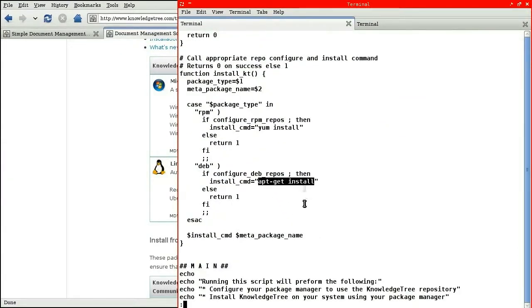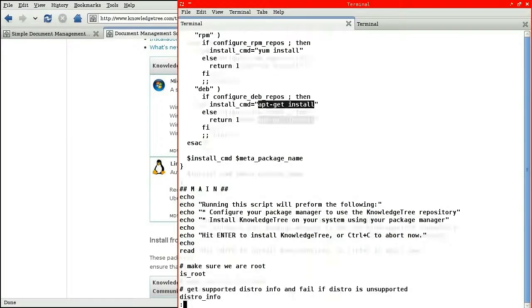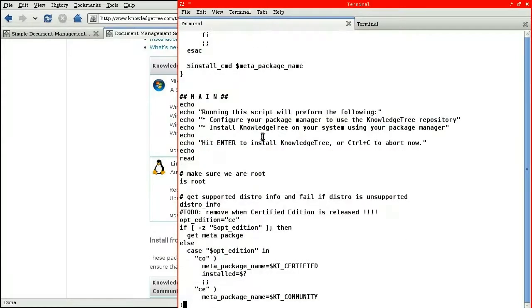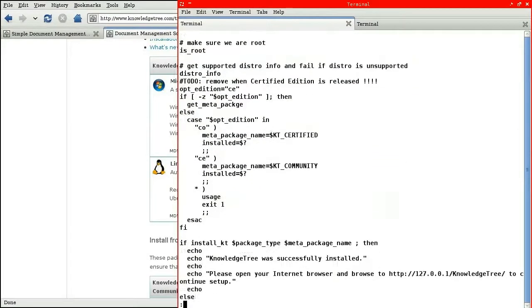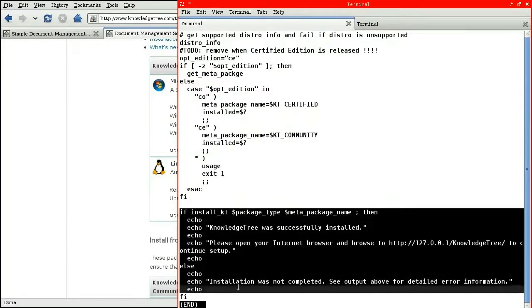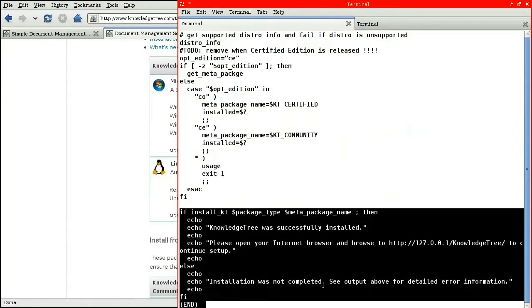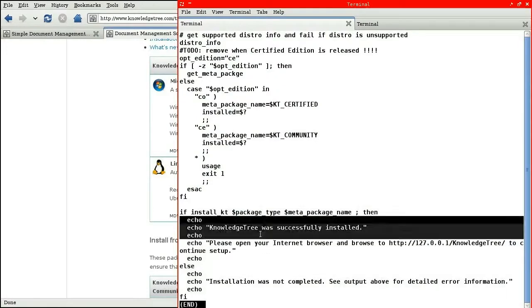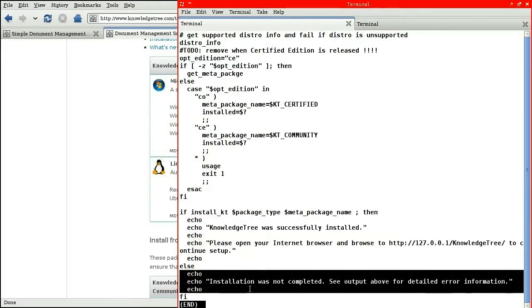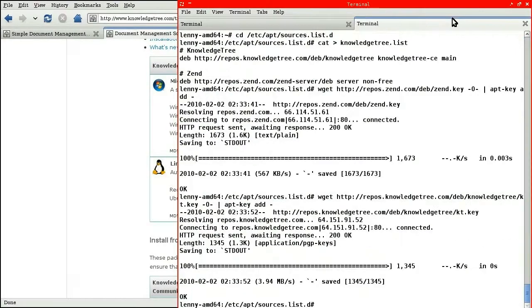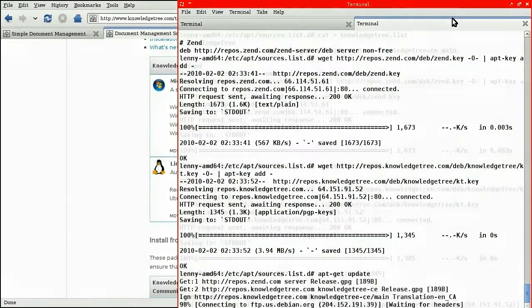It will apt-get install package. And that is the entirety of the script. At the end, it prints out a message saying the installation was successful or if it failed. So let's run apt-get update to ensure that our reconfiguration of the sources.list was correct.